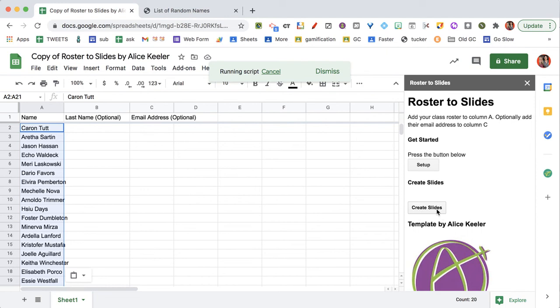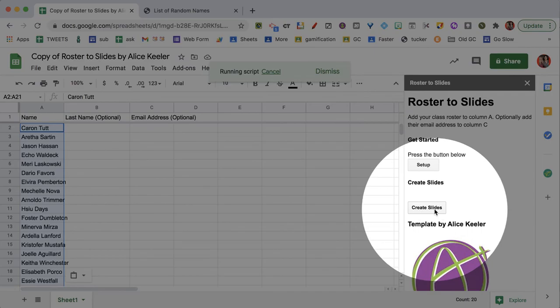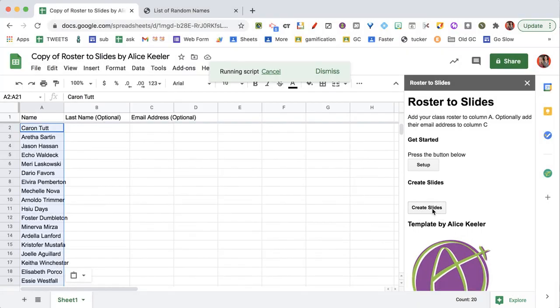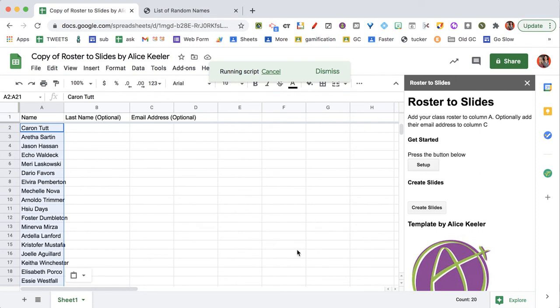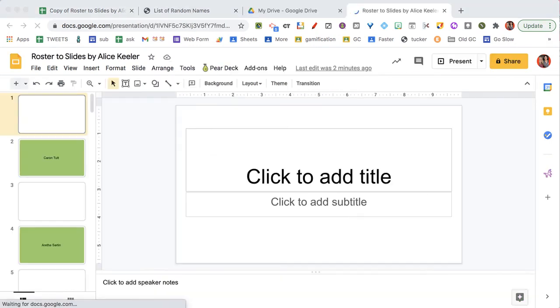And then over here in the sidebar, just choose create slides. Now, what it's going to be doing is creating a brand new Google Slides and adding the student's name onto each slide. So this can take a few seconds for it to run.